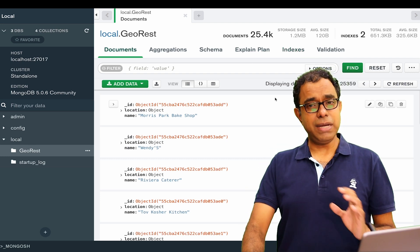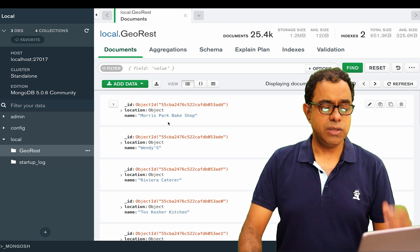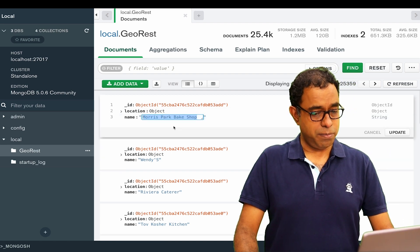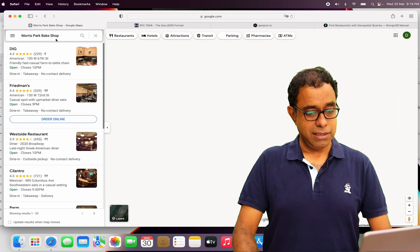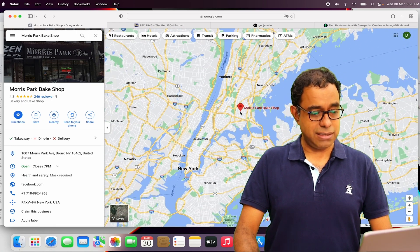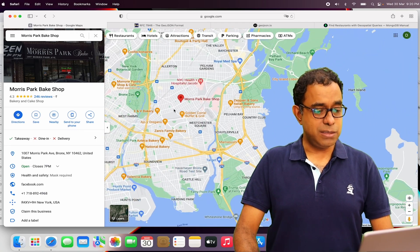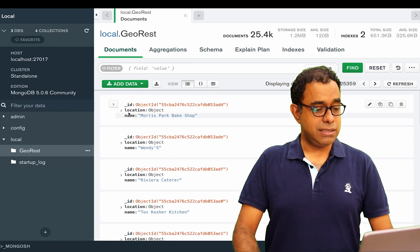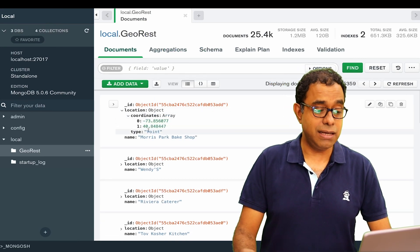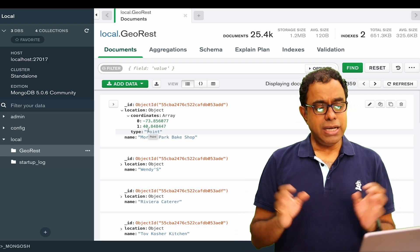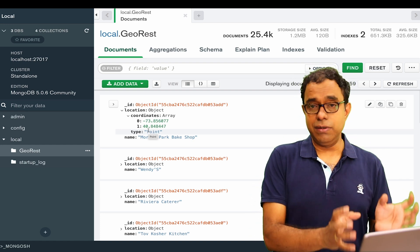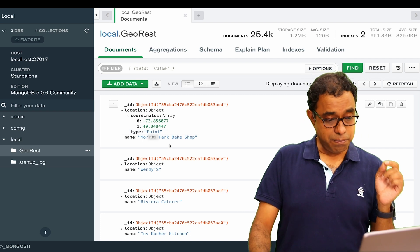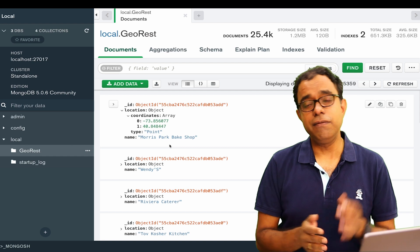Now I have my index created and I can do geolocation search. So this Morris Park Bake Shop, let me copy this and search it in Google Maps. It will be there somewhere in New York. Yep, this is the place, not very far from Manhattan. This is my Morris Park Bake Shop and I know the geolocation of this, which is this longitude and latitude: minus 73 and 40 point something. Let's assume that we want to search something which is one kilometer from this particular geolocation point, which is this Morris Park Bake Shop.